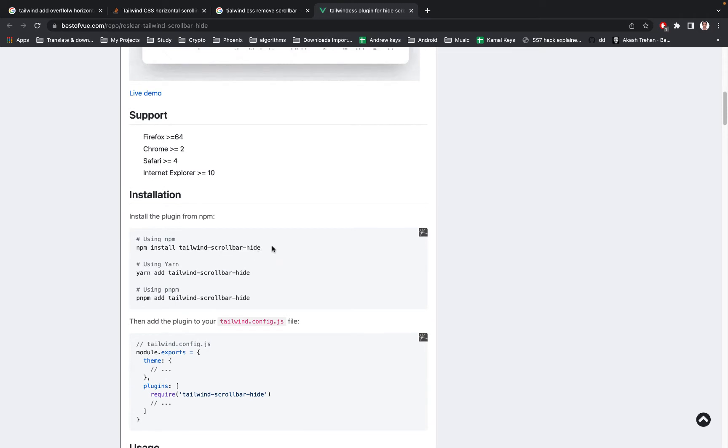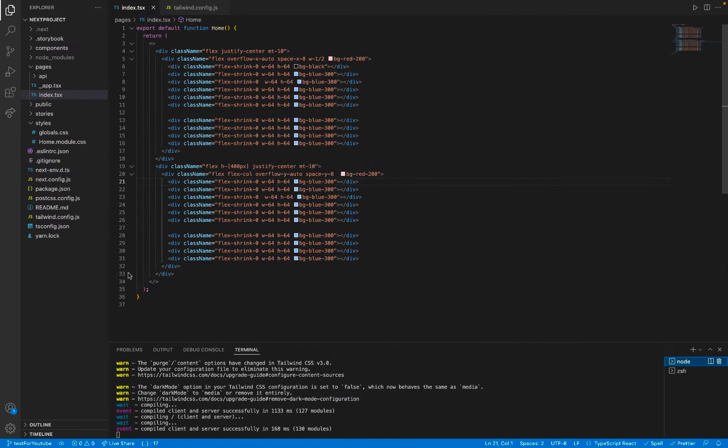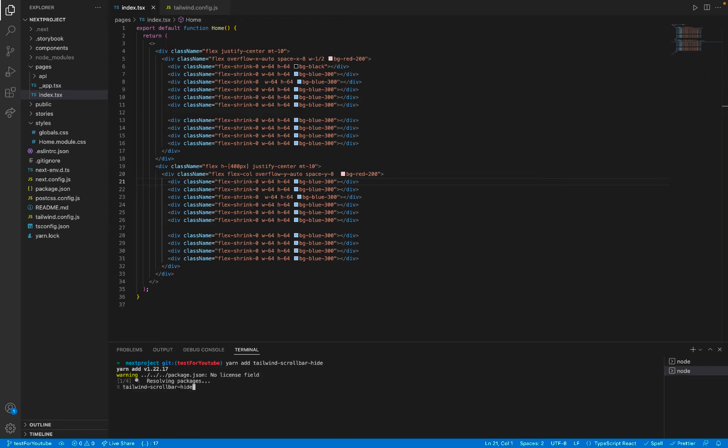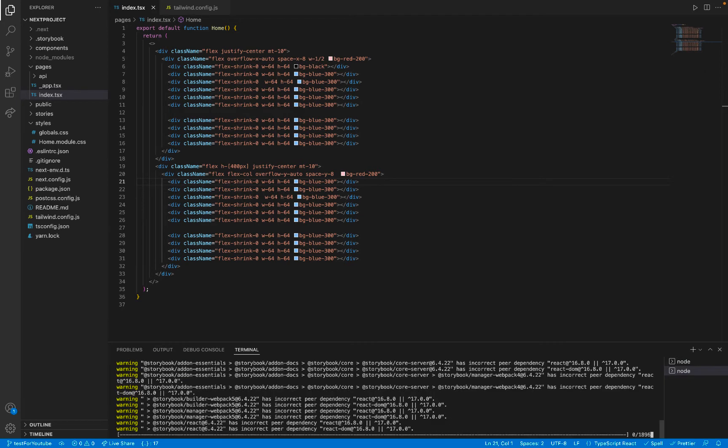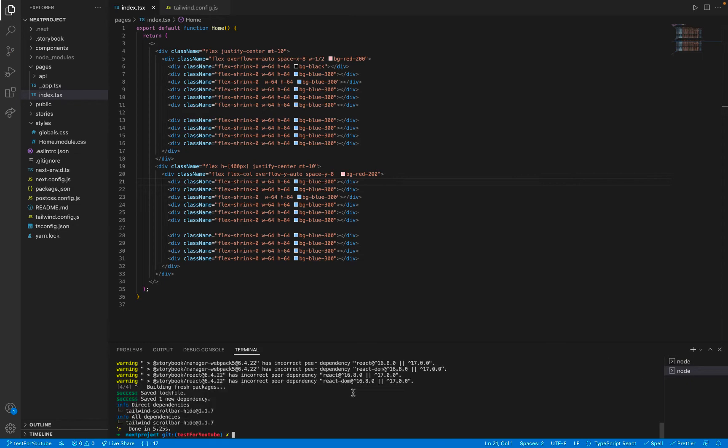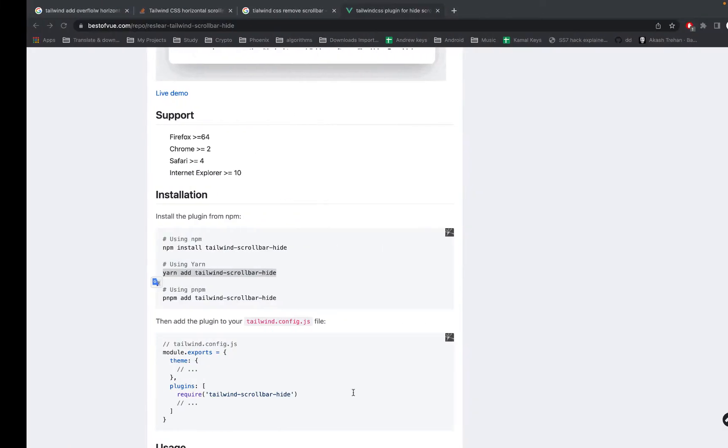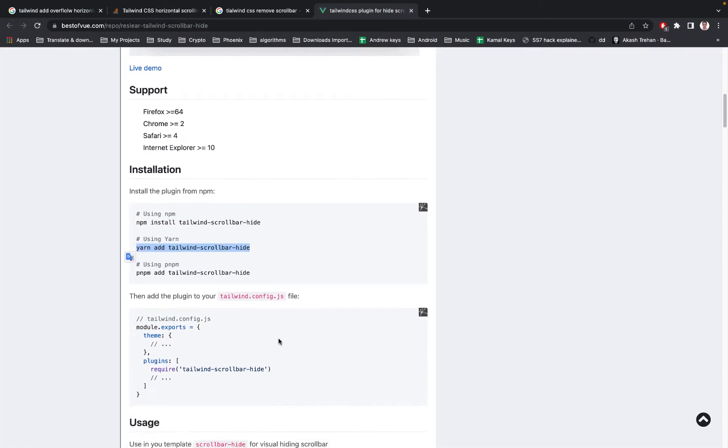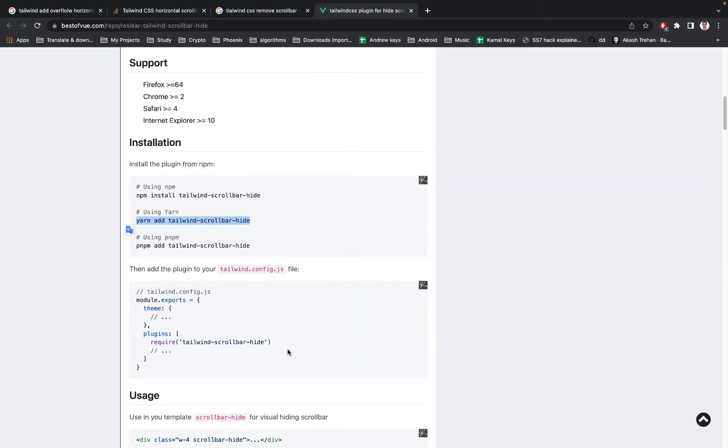Install tailwind-scrollbar-hide by using npm or yarn. For me, I will use yarn. Go to your terminal, yarn add tailwind-scrollbar-hide, then wait for installation. After the installation, go to your tailwind config.js.